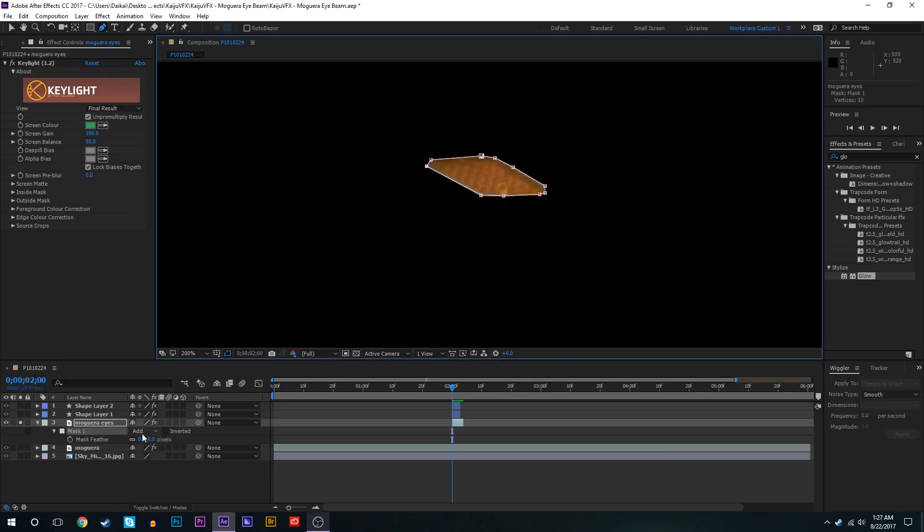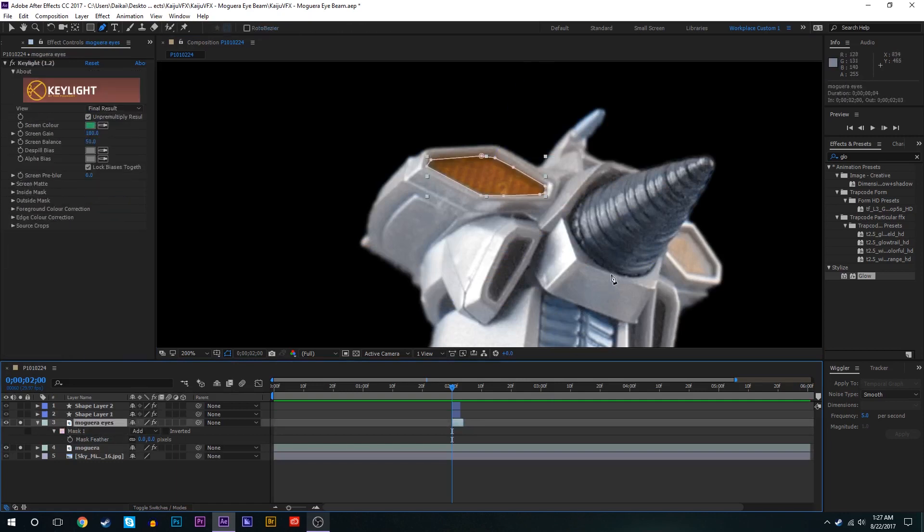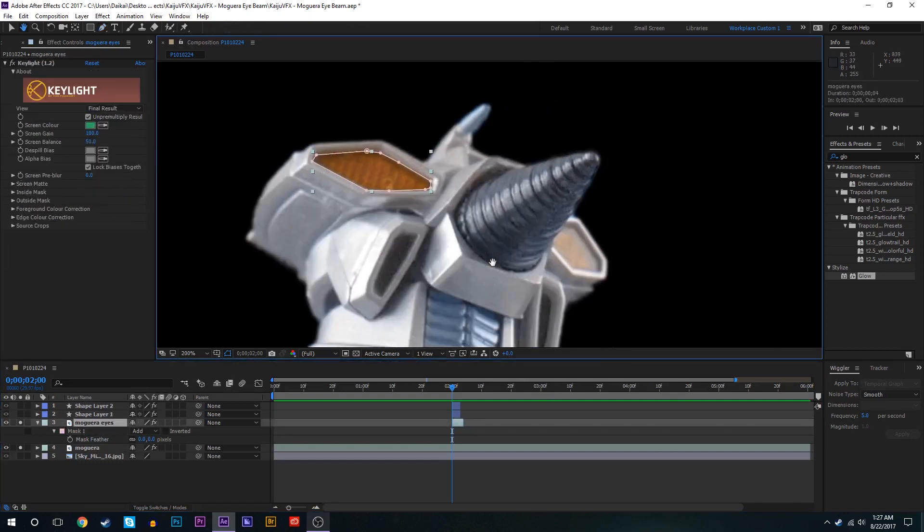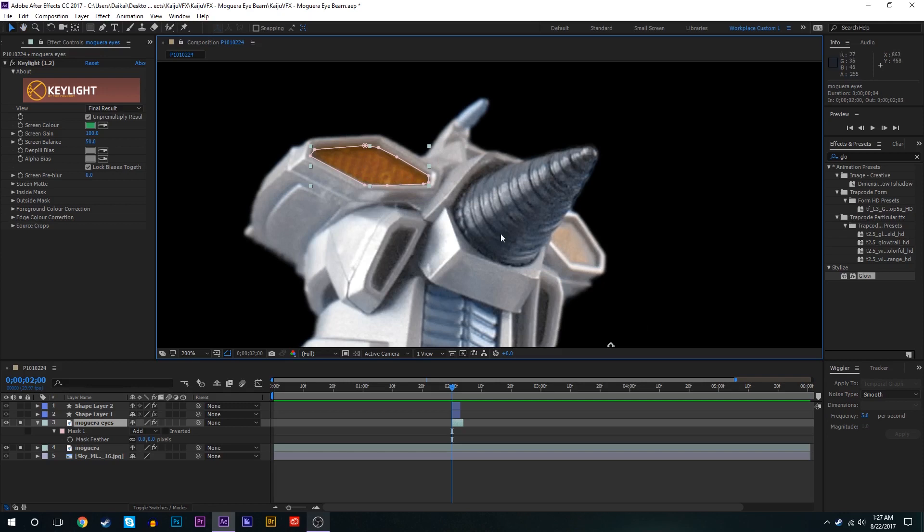There we go. We'll make sure that's add and we'll also solo the other layer just so we can see what we're doing. However, as you can see we're going to make these eyes glow essentially. As you can see each of these eyes are a different color just because of the lighting situation.